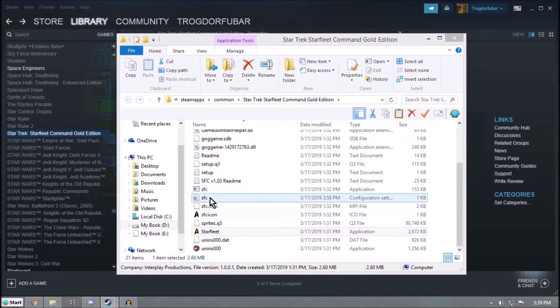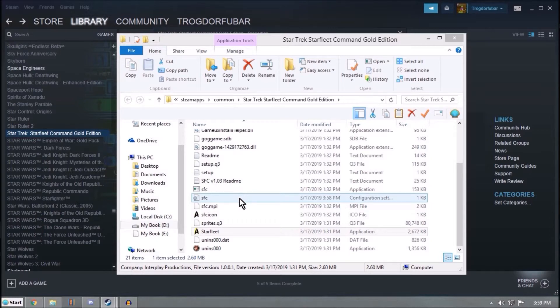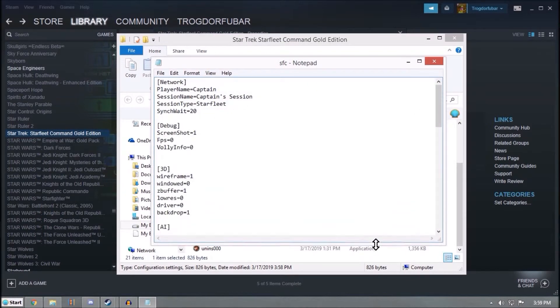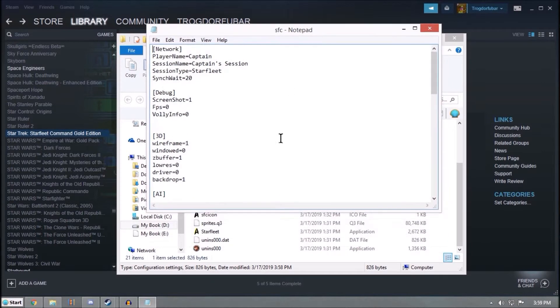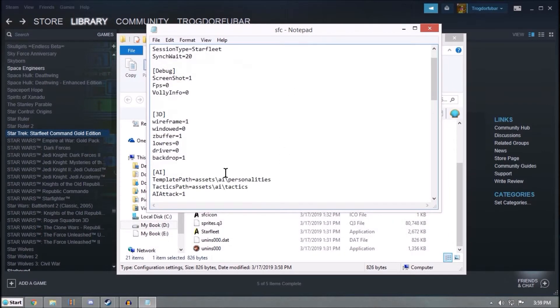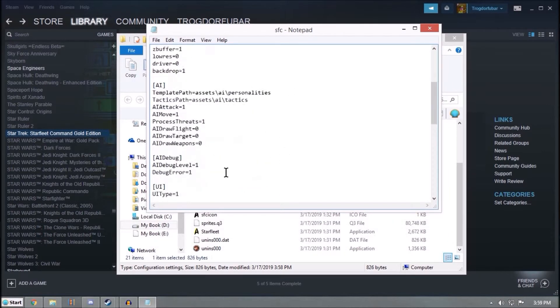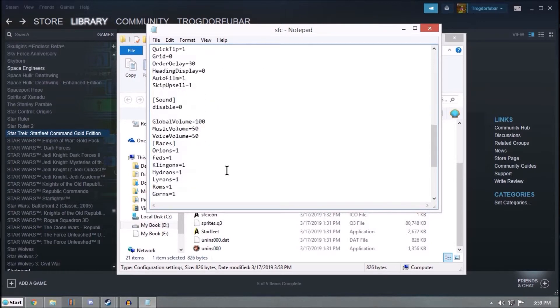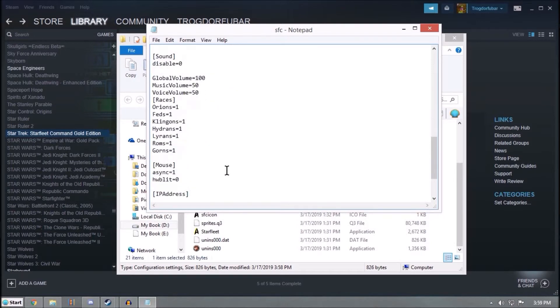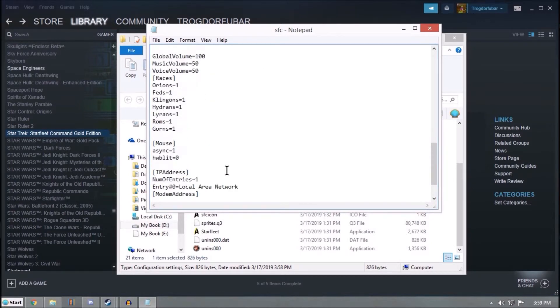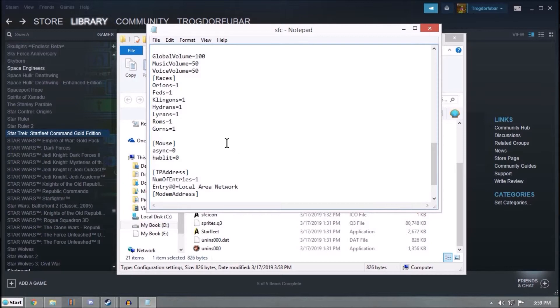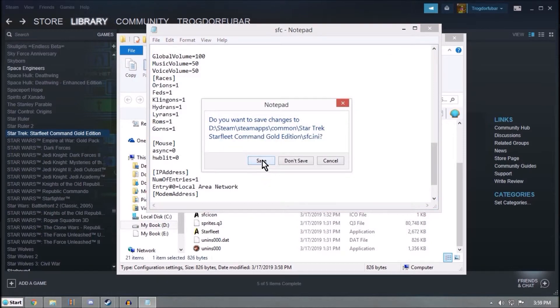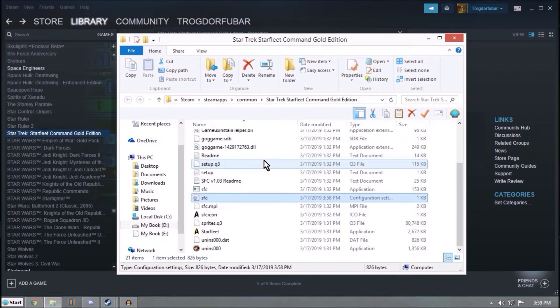Now we go to SFC Configuration. So I double-clicked on that, opened it up in Notepad, because that's how I have these files set. And down here we have UI, braces, mouse. Async here needs to be equal to zero. Save.